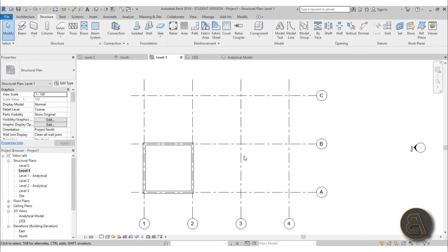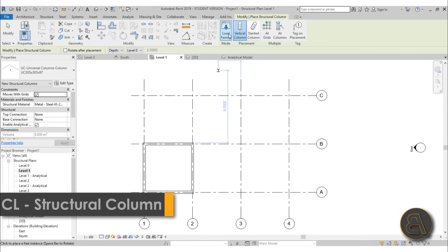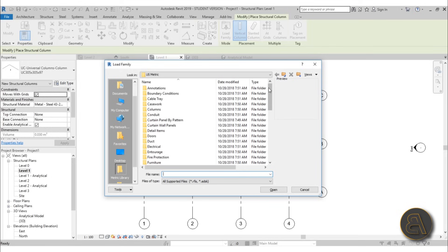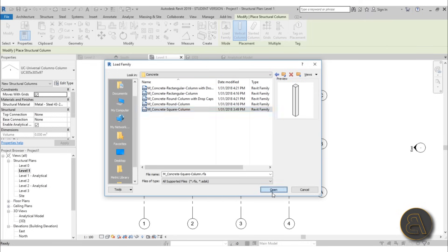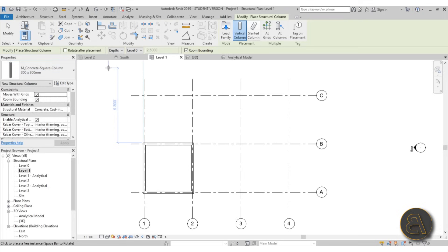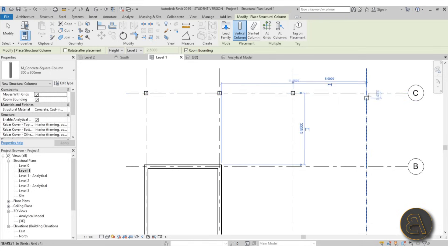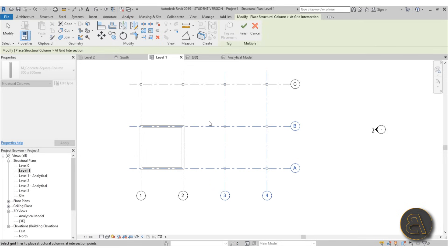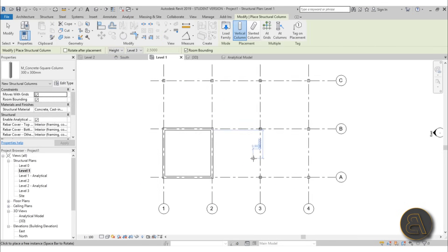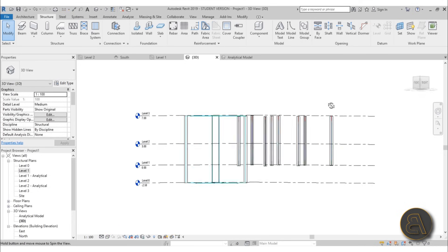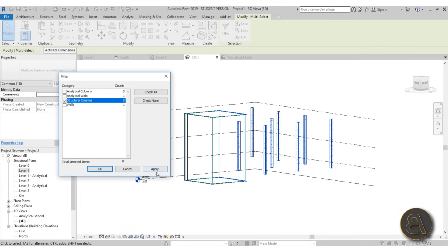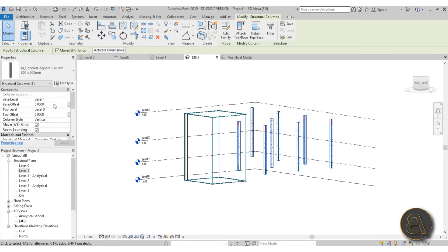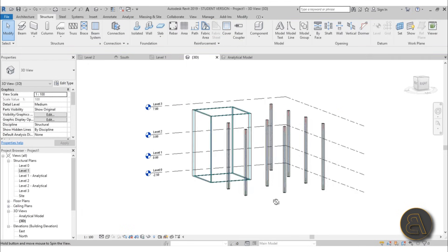Let's add some columns — go to Structural Column and load in a family, because we only have steel columns and I want concrete ones. Scroll down to Structural Columns, go with Concrete, and open up Square Concrete. Choose the 300 by 300 size since this is a small building, give it a height to Level 3, and place one at each grid intersection using the At Grids option, then select and hit Finish. In 3D they don't reach the foundation, so select them, filter to Structural Columns, and move the base to Level 0 so they go all the way down to the foundation.